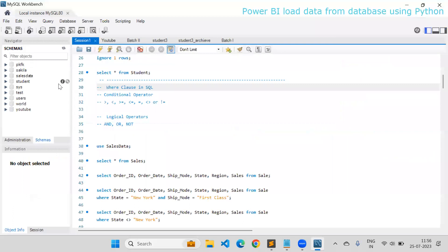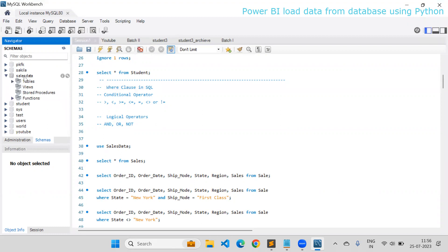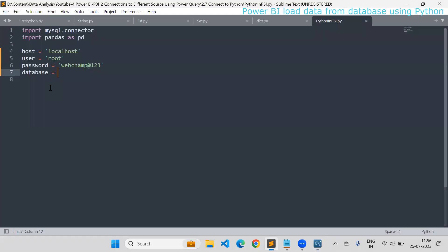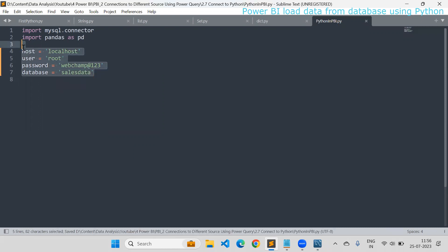Here you can see the list of databases. I would like to connect with sales data. From that, I would like to load the data from the sales table. I'll set the database variable to sales data. So these are my database connection details.